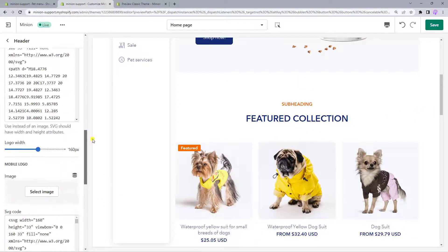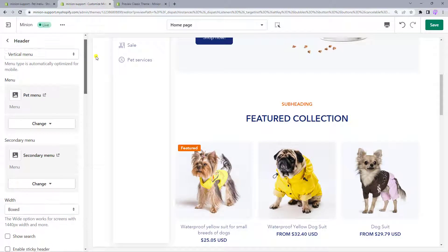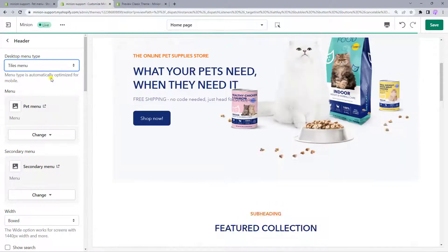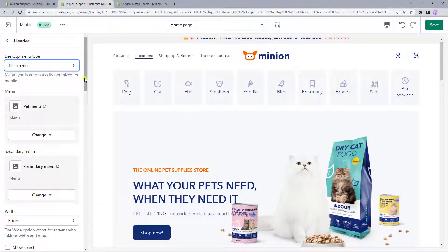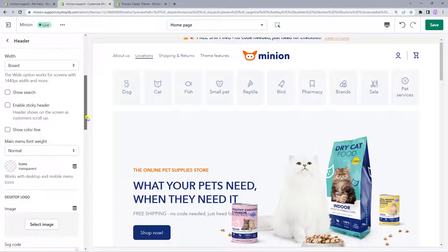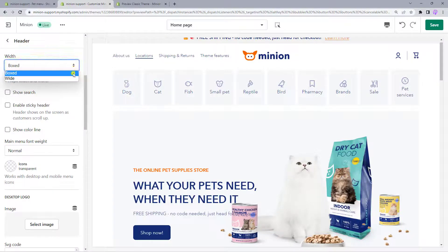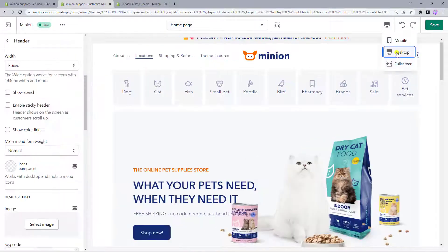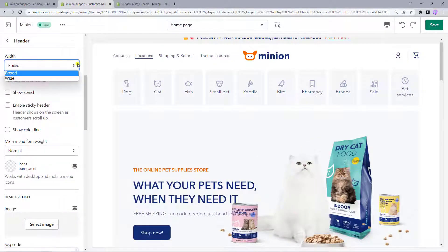Once you are done with all the menu settings, you can continue by playing around with the layout that works best for your header. For example, choose the width of your store. The theme includes two options – boxed and wide. Now you can view the difference between these options.